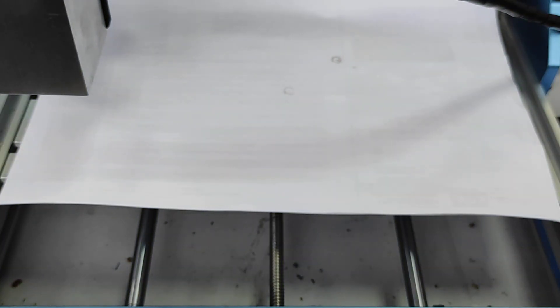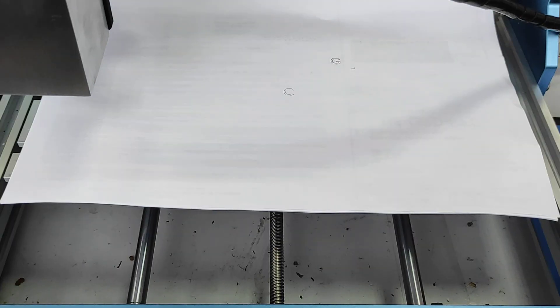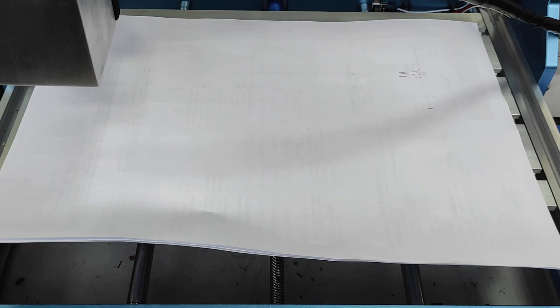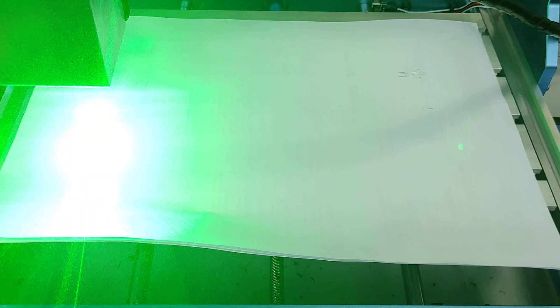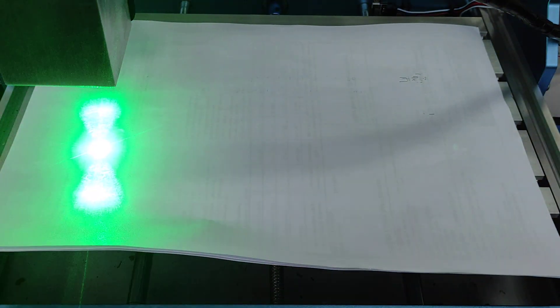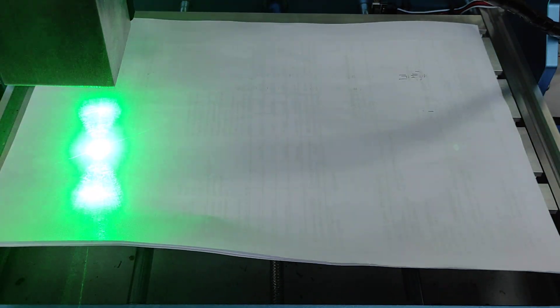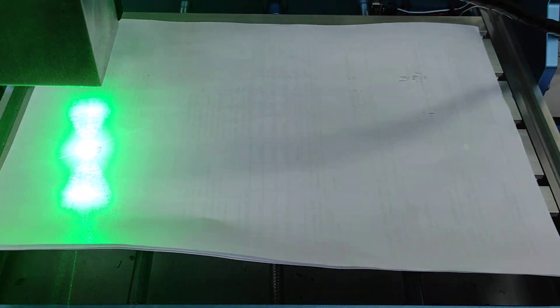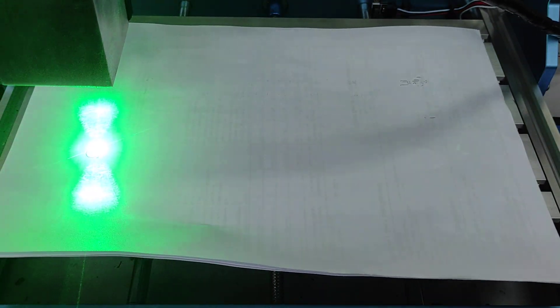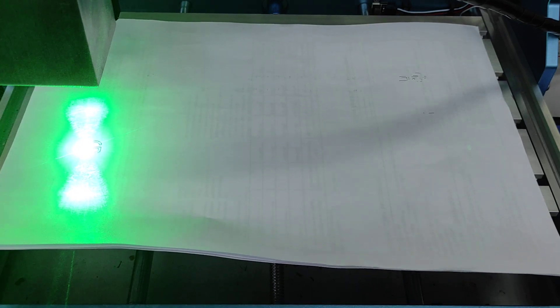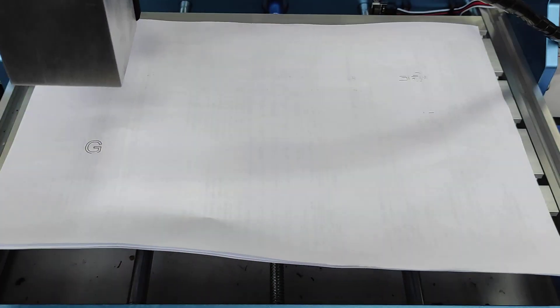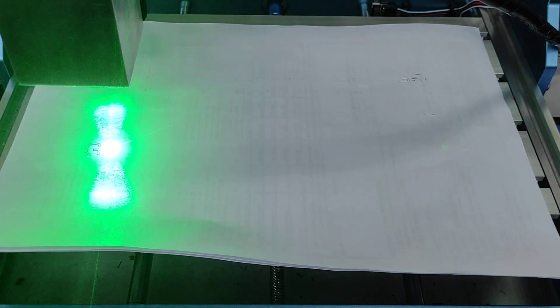And the last example, engraving on paper. Okay, let's do this. The speed is 500 mm per minute also. Maximum power.